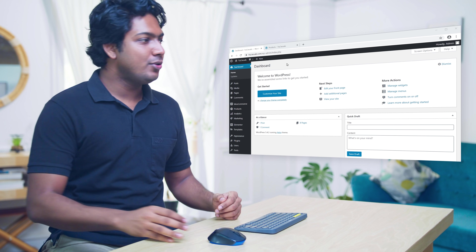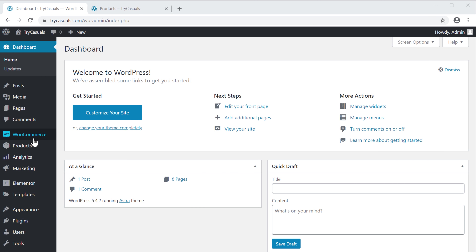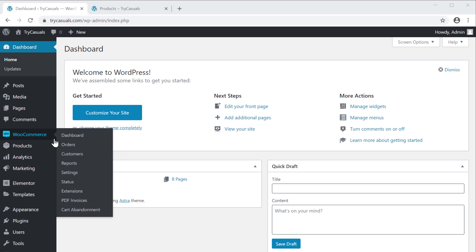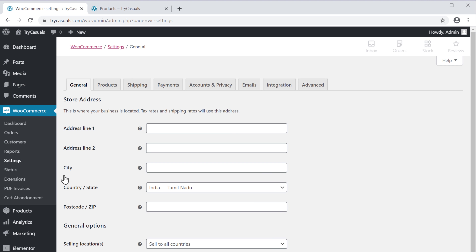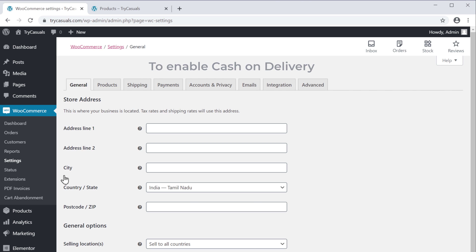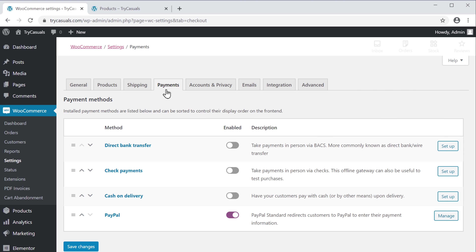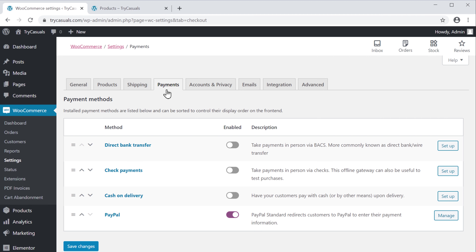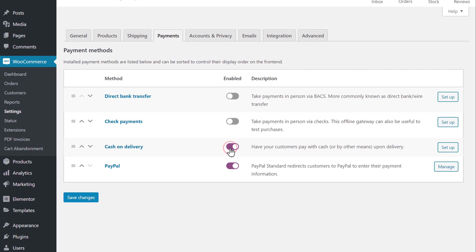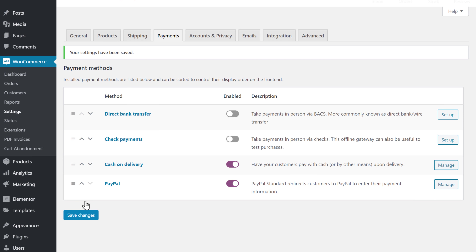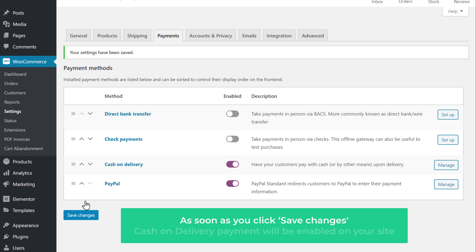So to enable cash on delivery, let's go to our WordPress dashboard. Now go to WooCommerce, then click Settings, and it will take you to this page. To enable cash on delivery, go to Payments, and enable cash on delivery, then click Save Changes. As soon as you click Save Changes, cash on delivery payment will be enabled on your site.